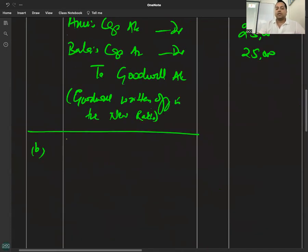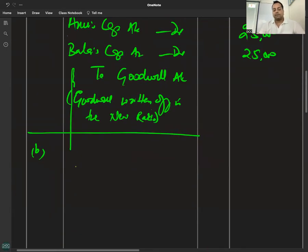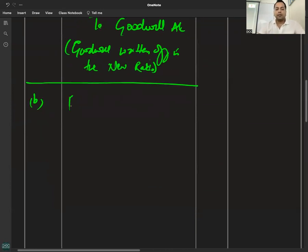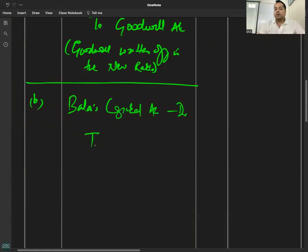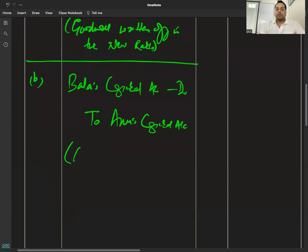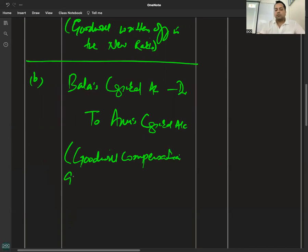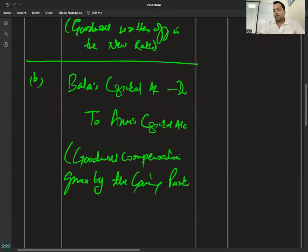Gaining to sacrificing entry: Bala's capital account debited to Anu's capital account. Compensation given by the gaining partner — Bala to Anu. Amount: ₹5,000.